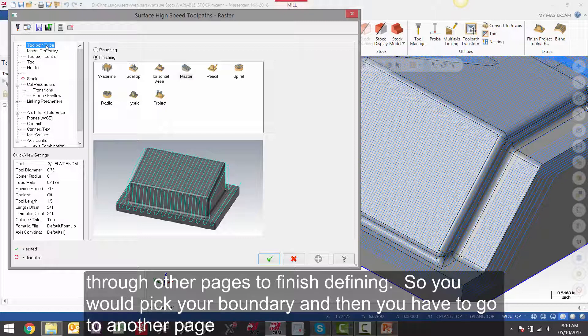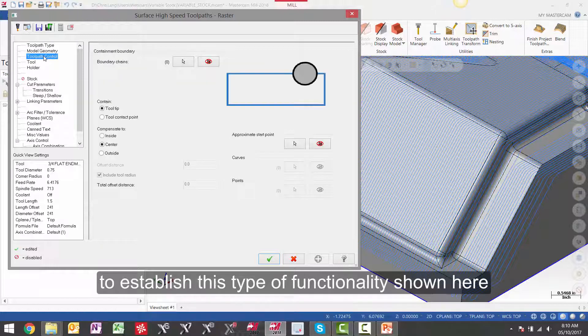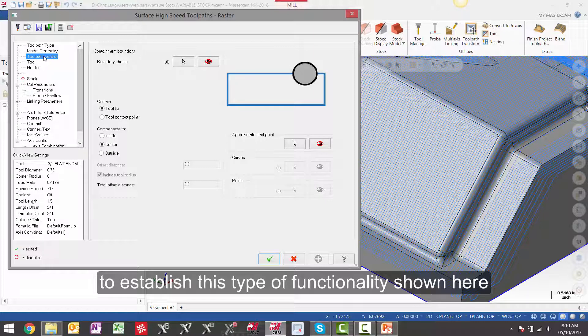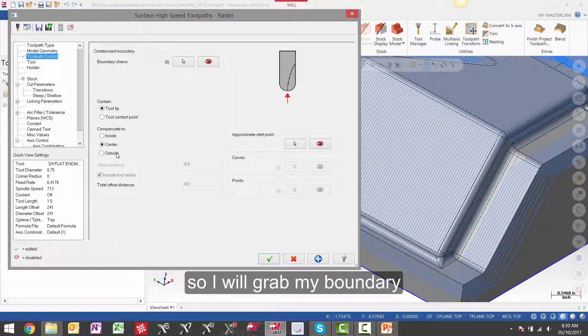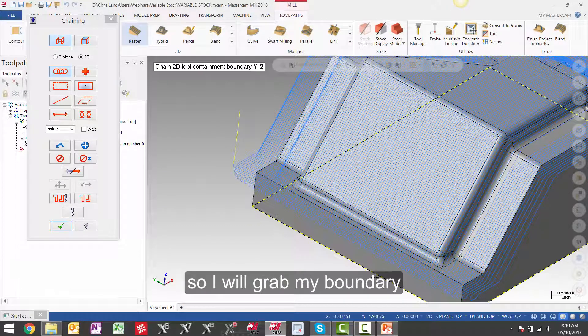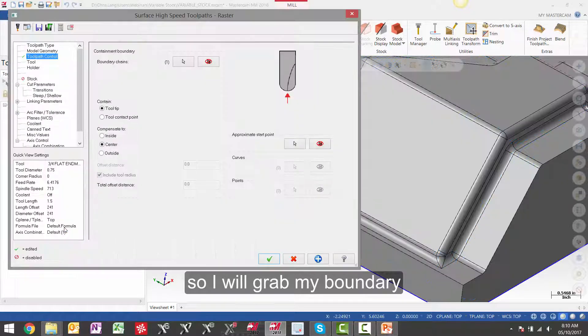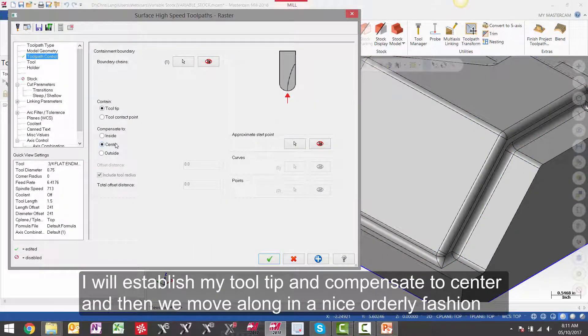So you would pick your boundary and then you would have to go to another page to establish this type of functionality shown here. But now it is all on one page. So I will grab my boundary. I will establish my tool tip and compensate to center. And then we move along in a nice orderly fashion.